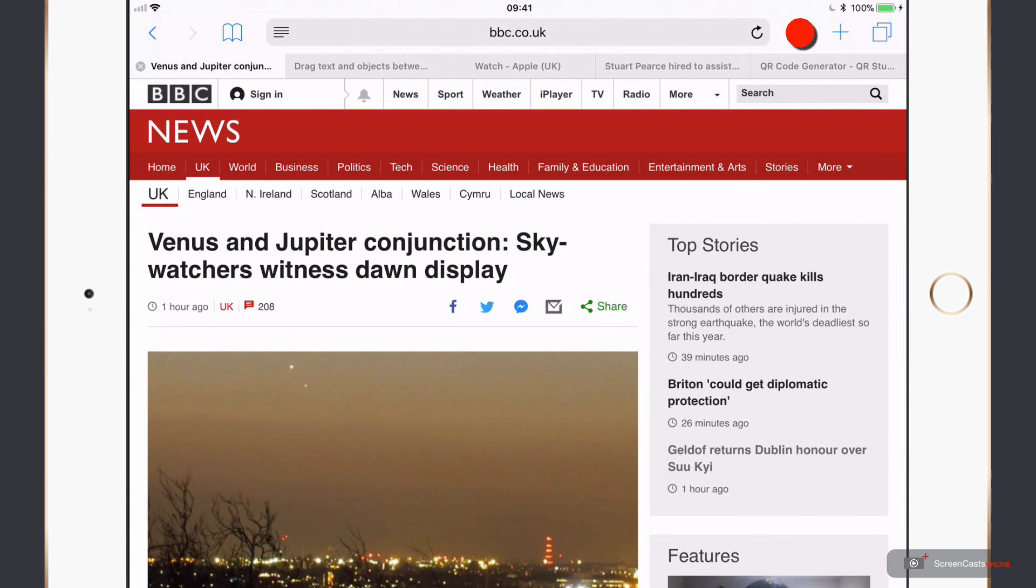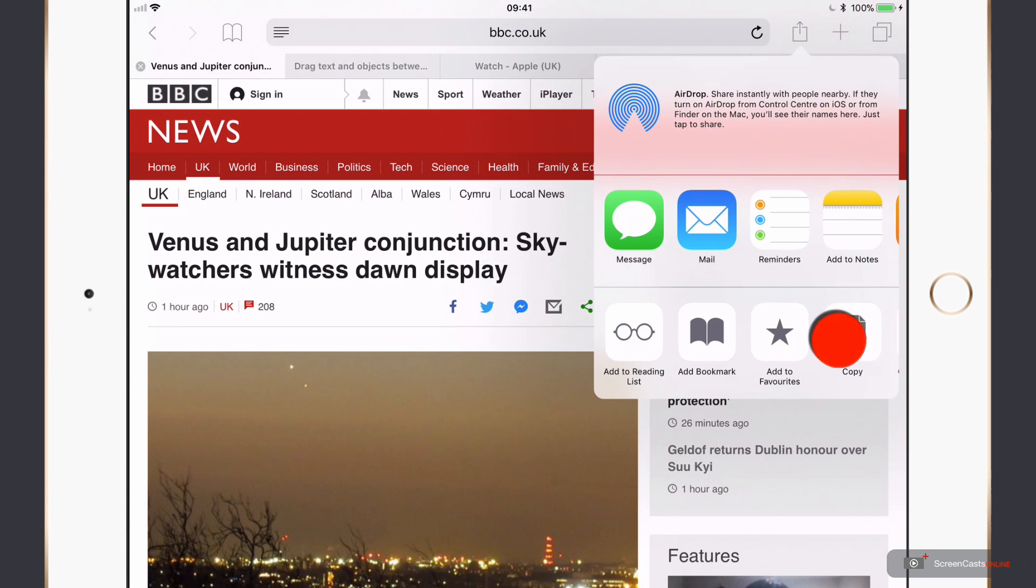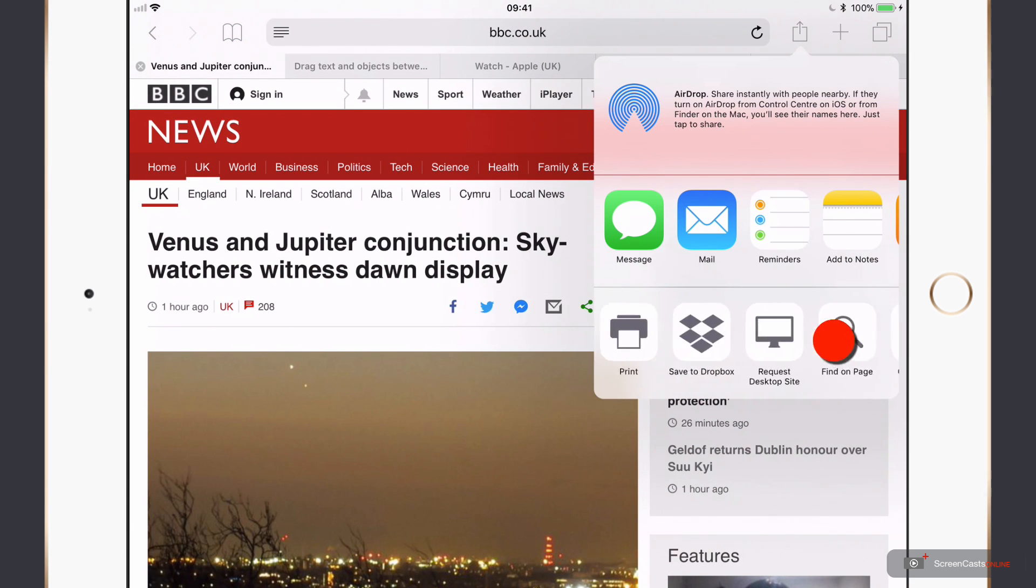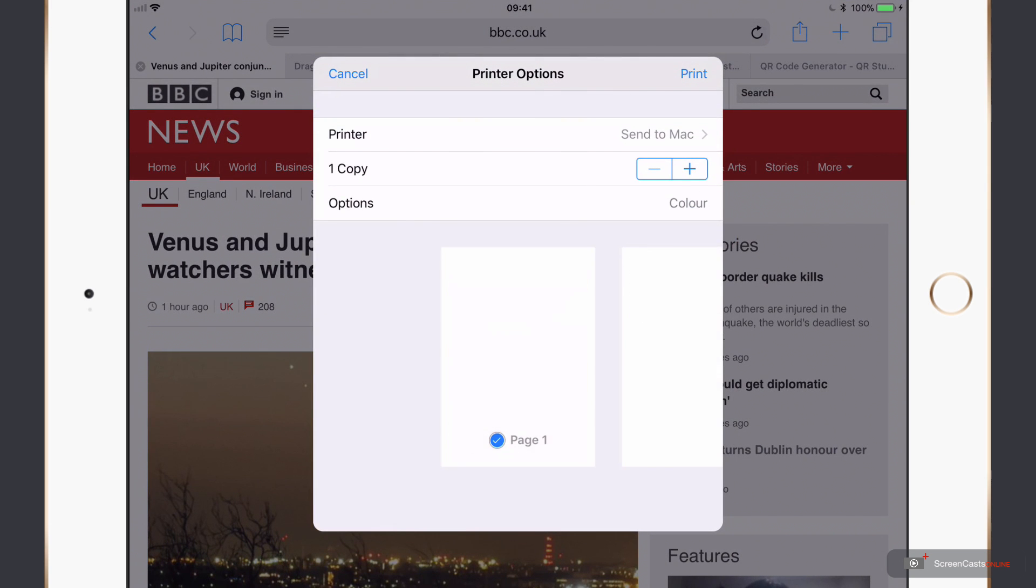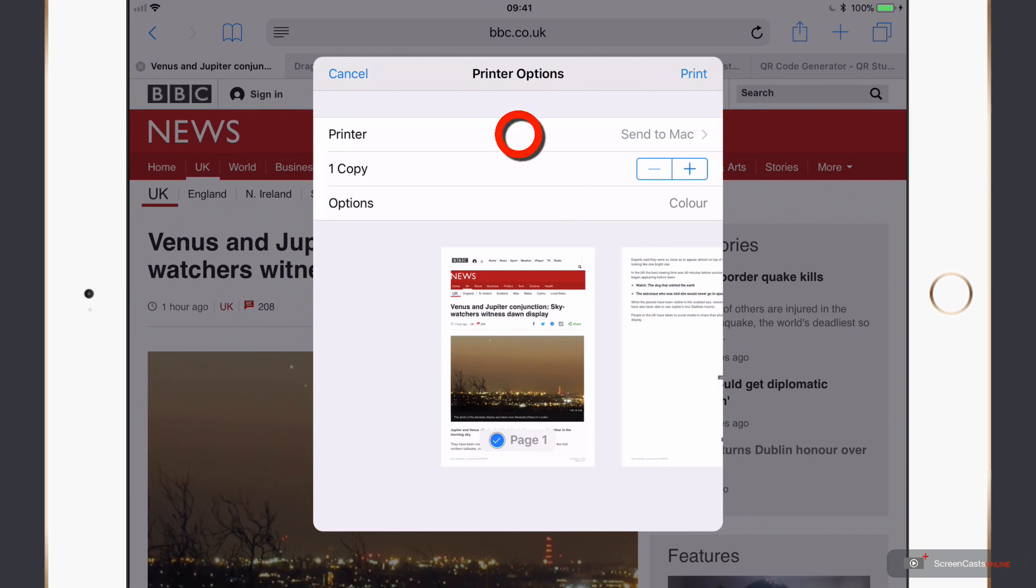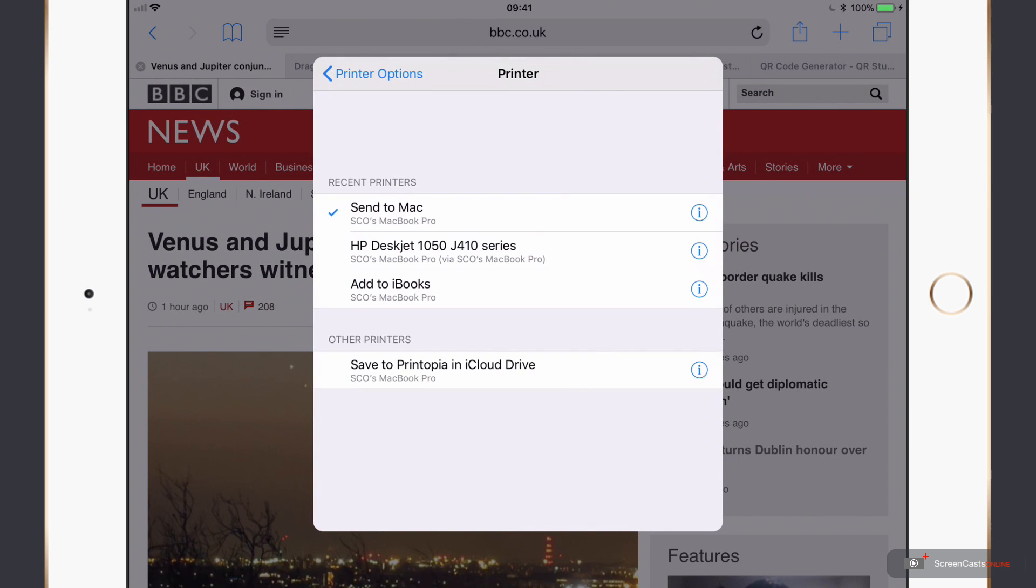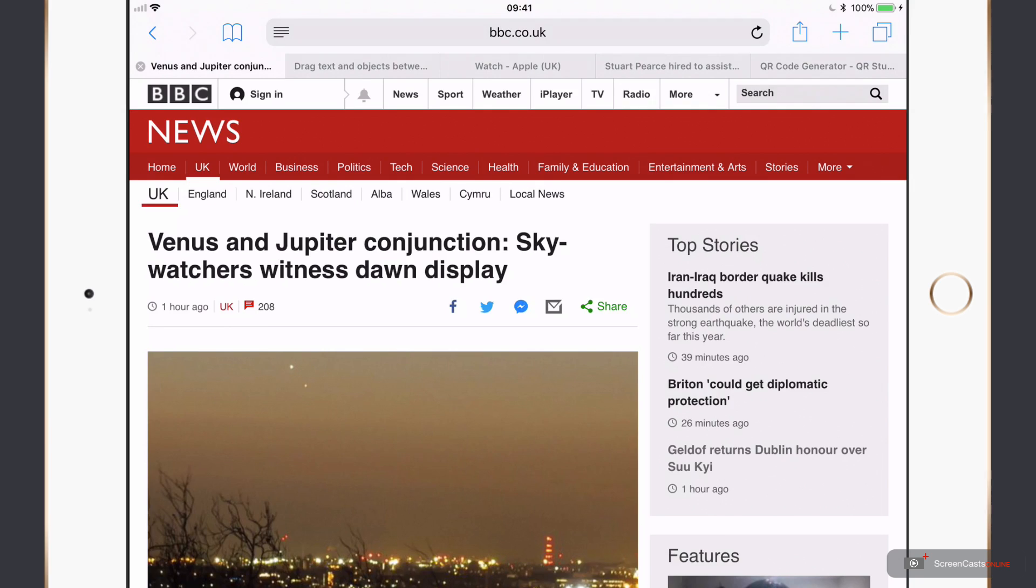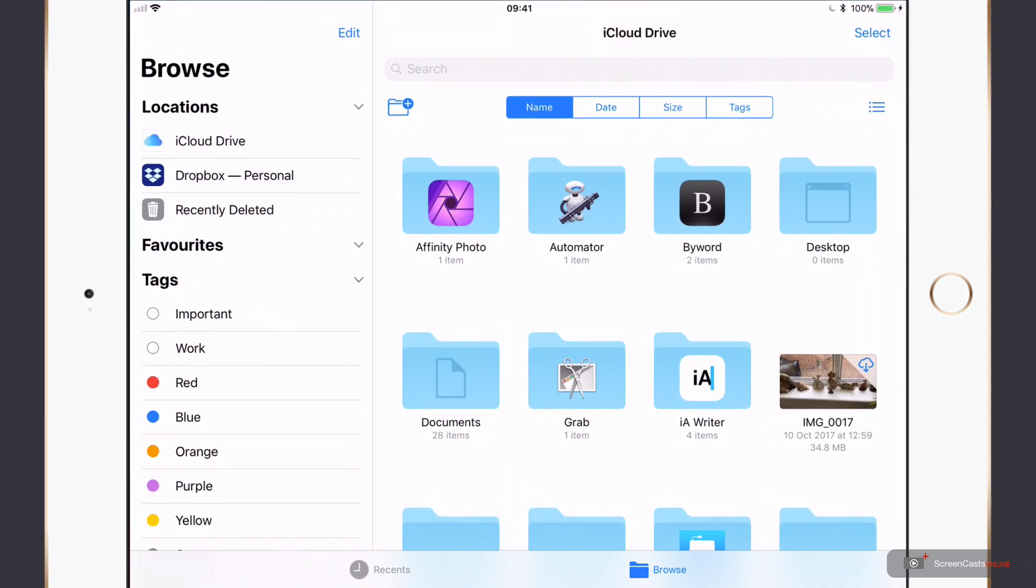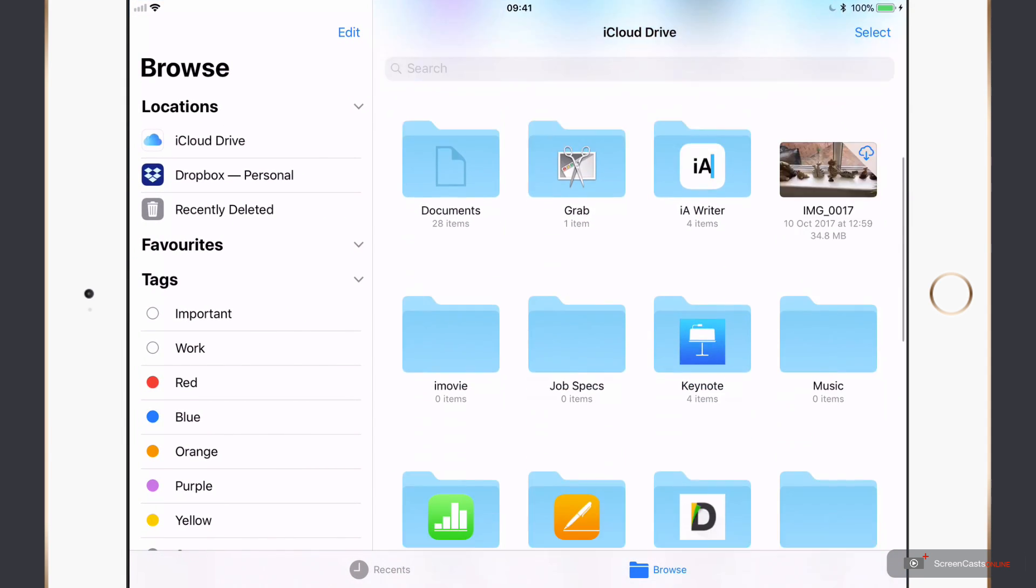If I go to here, then if I say Print, I could send this in one action directly to iCloud Drive. So Save to Printopia in iCloud Drive. I'll say Print. Then if I go into iCloud Drive, into Printopia, it's showing zero items, but let's go in. And yep, there it is.